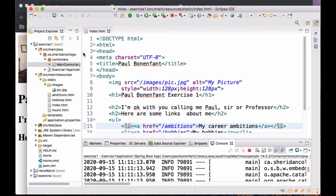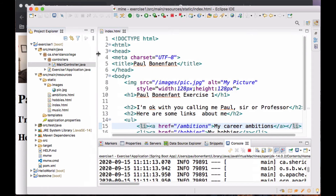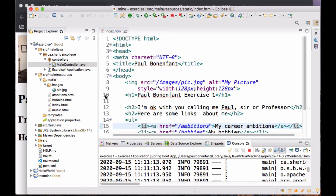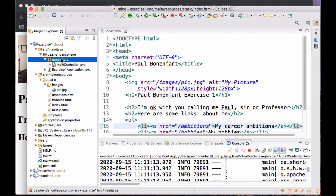I want you to show me the structure of your project. Notice that for now we're still putting stuff in static. Very soon we're going to be putting stuff in templates when we start doing Thymeleaf. But for now, everything is in static. Notice here's how the image is — I created a folder called images. And here's the special thing I want you to do: I want you to create a package called controllers.